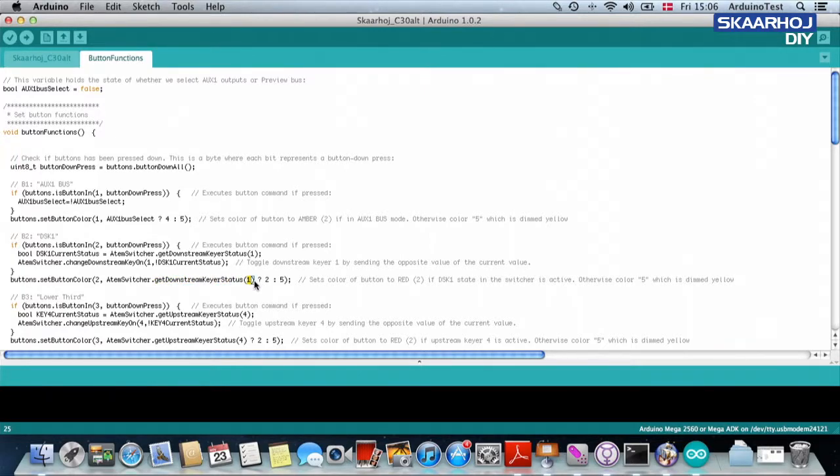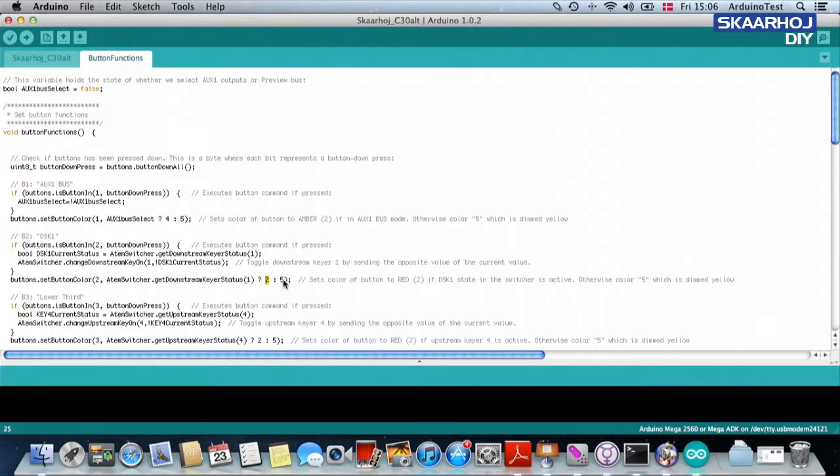And if that is true, then it will output the color two, which is a bright red color. If it's off, then we will select the usual background color for the button.